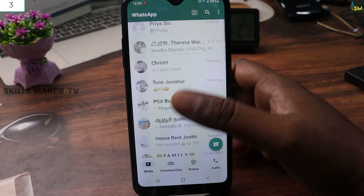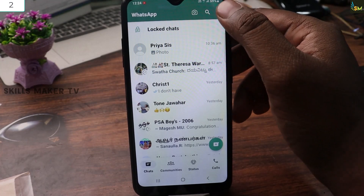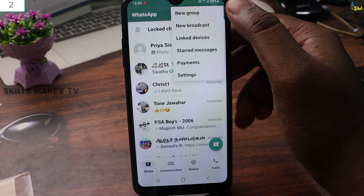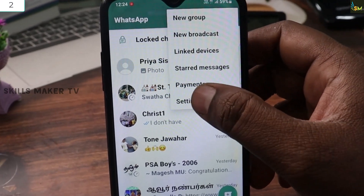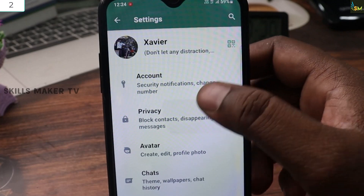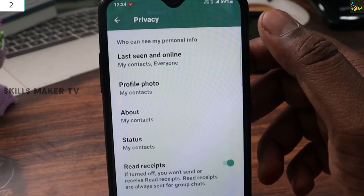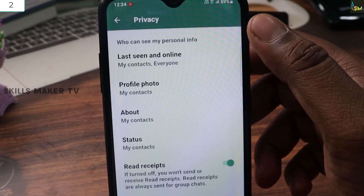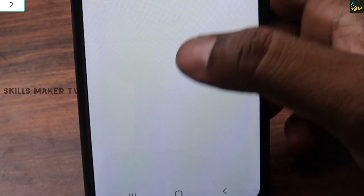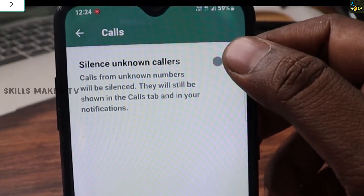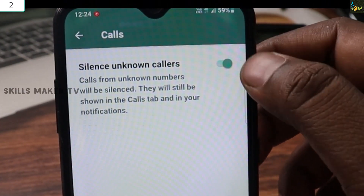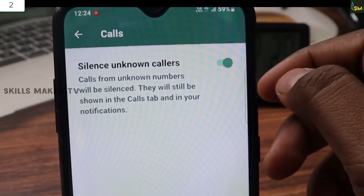Click on the 3-dot menu, click on Settings — there is a Privacy option. Click on the Settings.